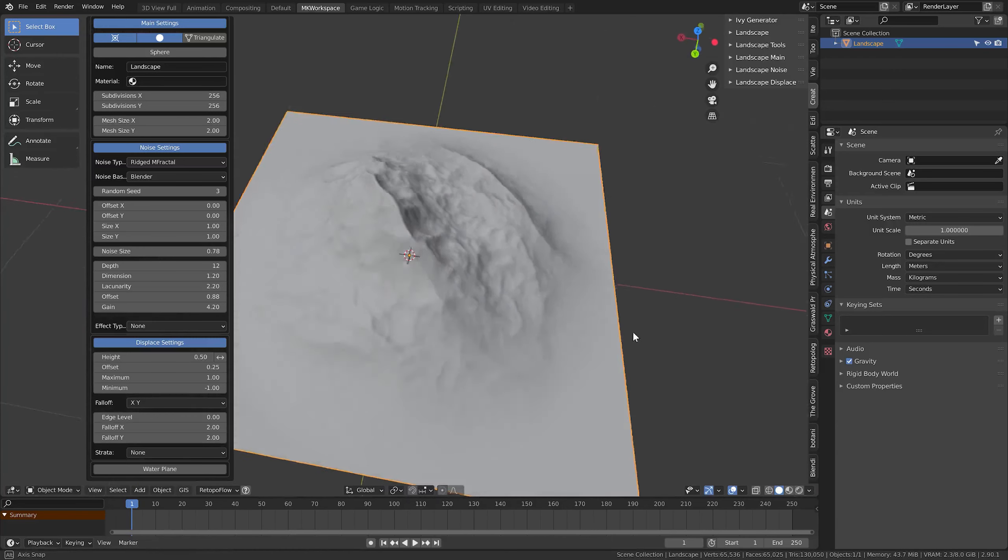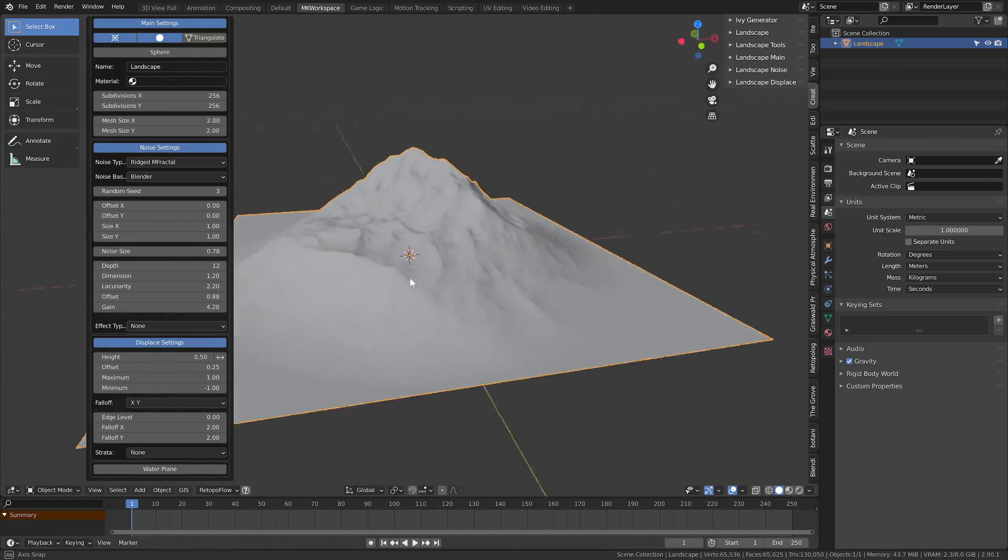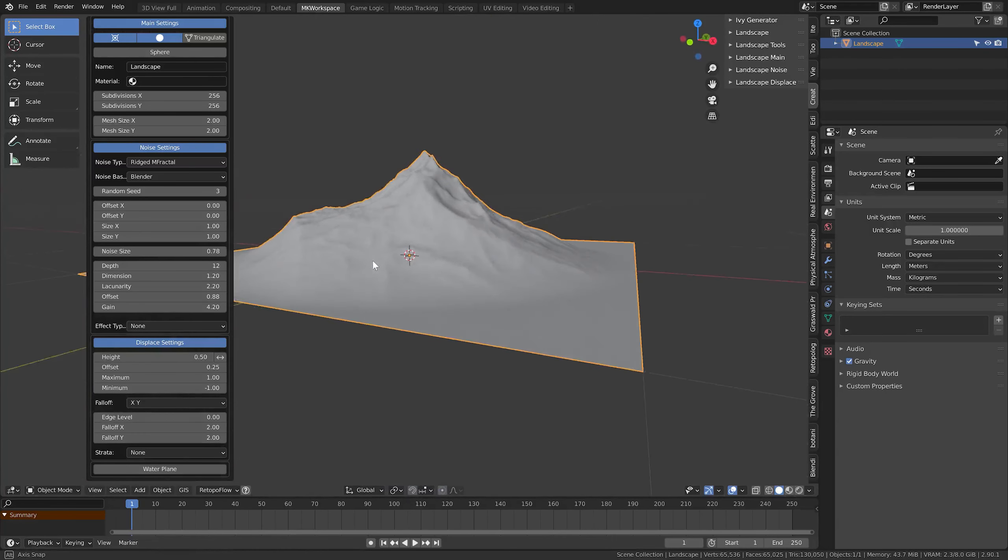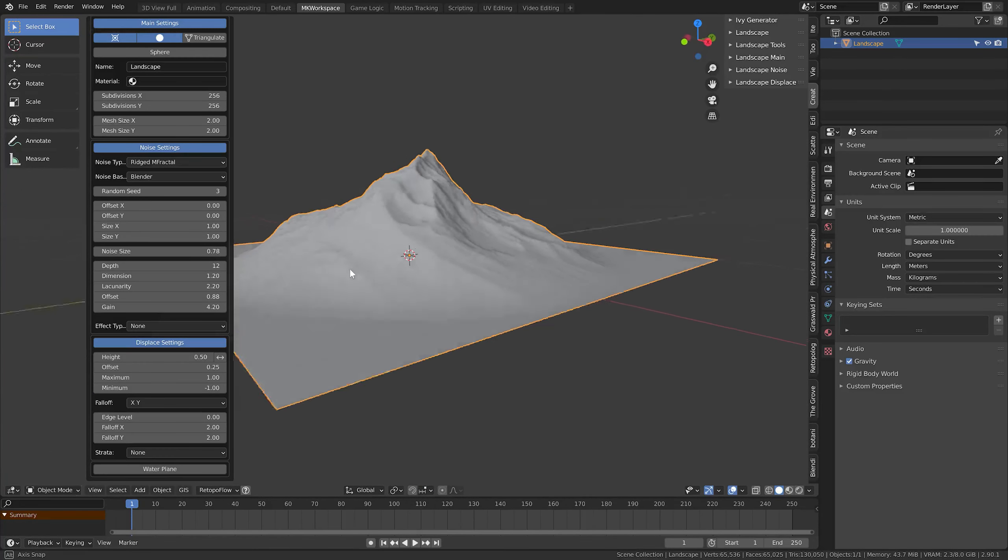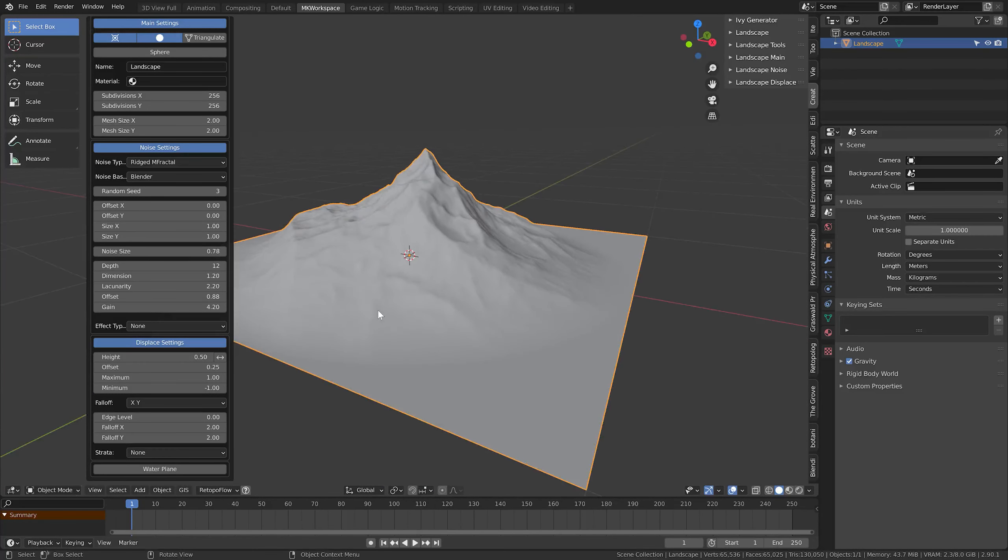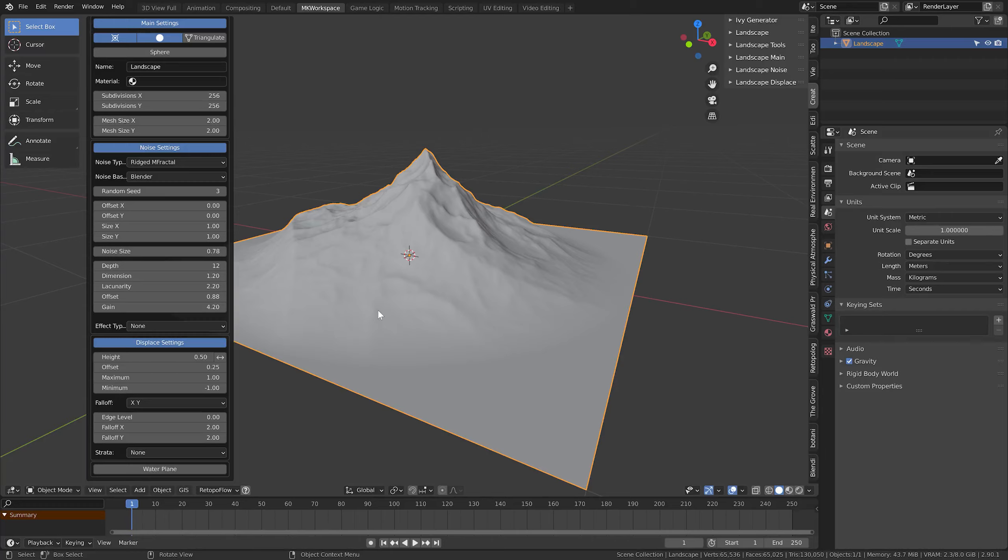And that concludes this very brief introduction to what ANT Landscape add-on offers. In the next lesson, we will finish up the shape of the mountain and start exploring other options this tool gives us.